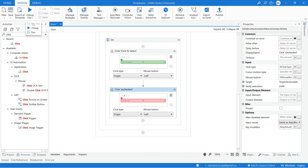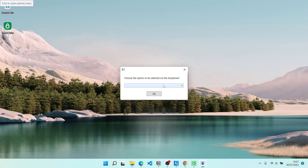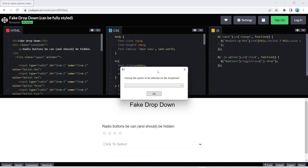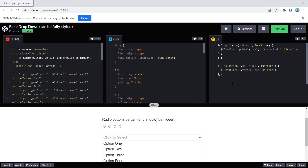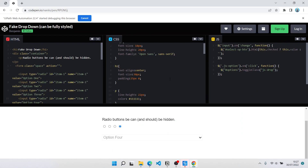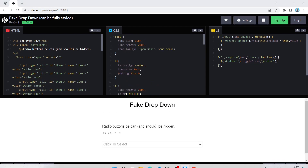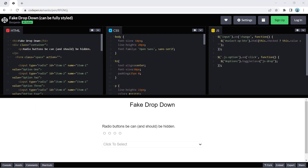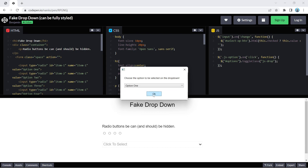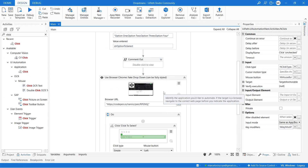Now let's see how it's working — let's run the automation. Now we have to choose an option, so let's pick Option 4. As we can see, Option 4 was selected. Let's test another option — Option 1 — and as we can see, Option 1 was selected. There are other ways we could handle this situation, but this is just one of them. I hope you liked this tutorial — if you did, please give a thumbs up and consider subscribing to the channel and enabling the notification bell.